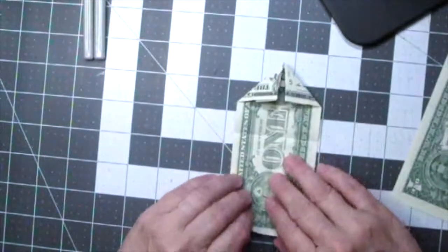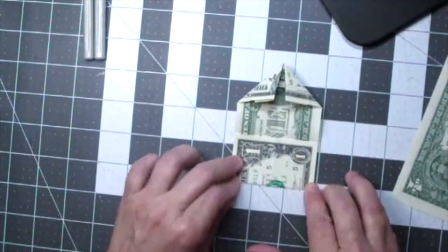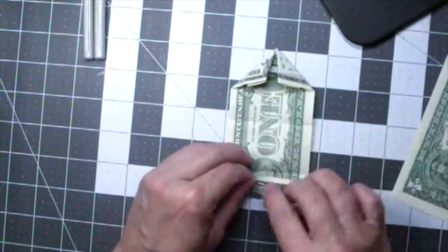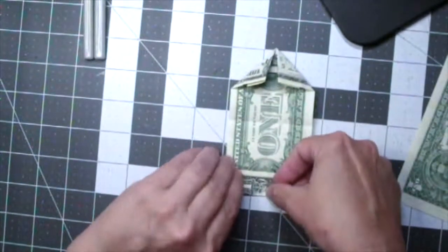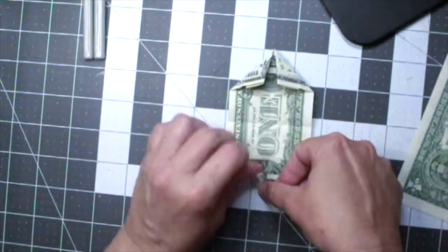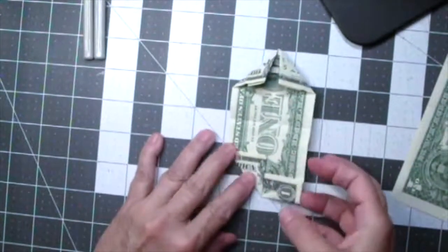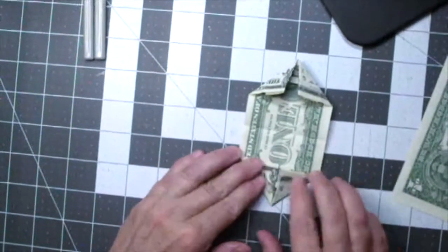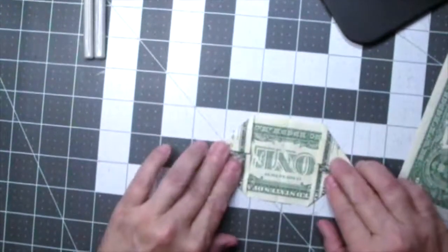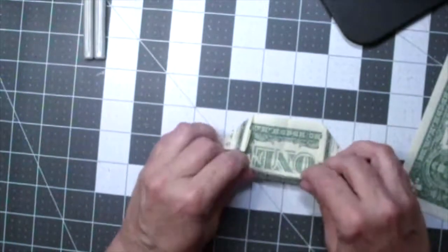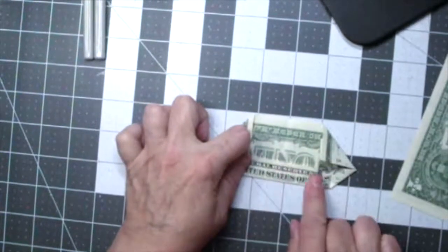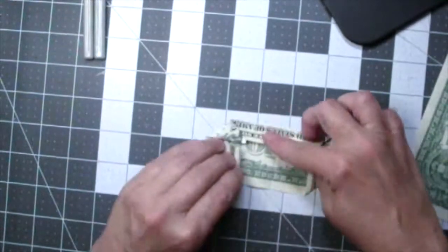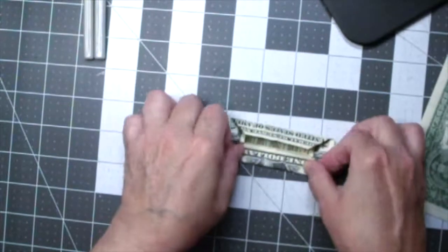Now flip the dollar bill around and repeat the same process. Turn the dollar bill around and then you're going to fold lengthwise to the center mark. Turn it around and do the same thing on the other side. Fold up to the center mark.